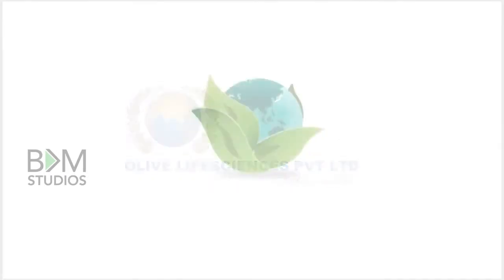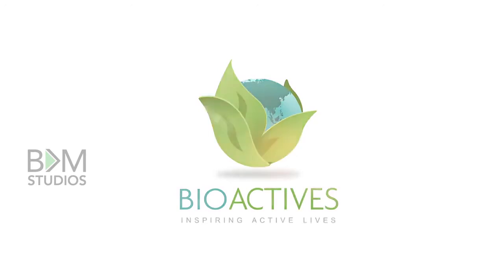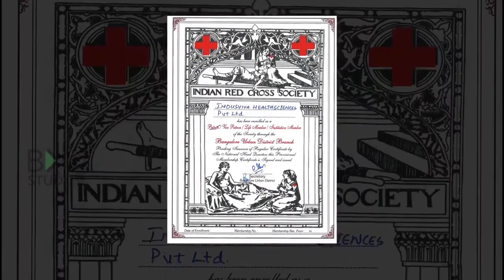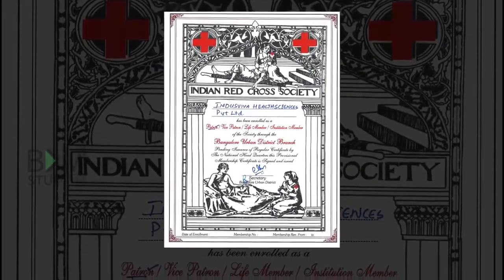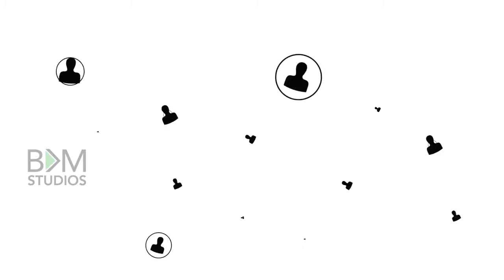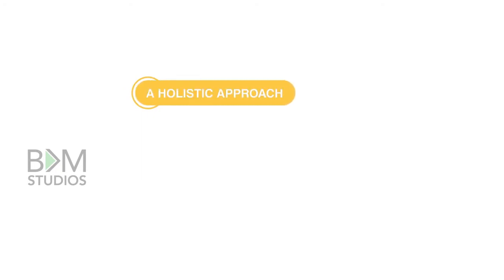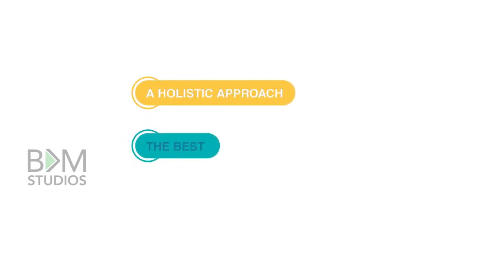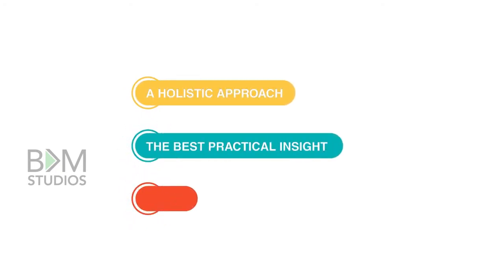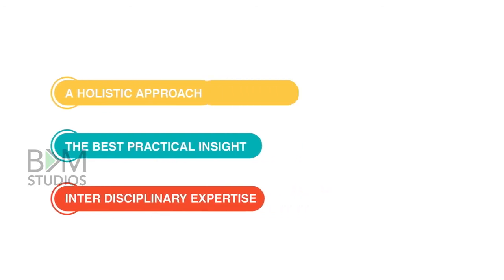Products formulated by Bioactives Japan Corporation. Indus Viva is the patron of Indian Red Cross and the first government-recognized multi-level marketing company in India, focusing on a holistic approach with practical insight and interdisciplinary expertise upheld by reputable management.